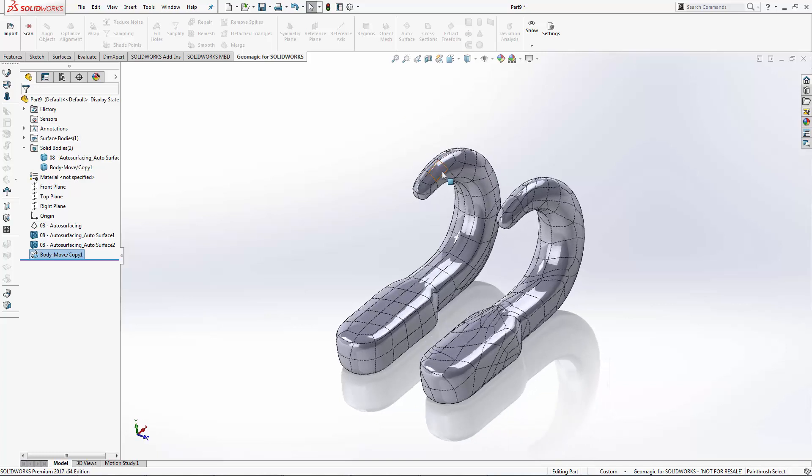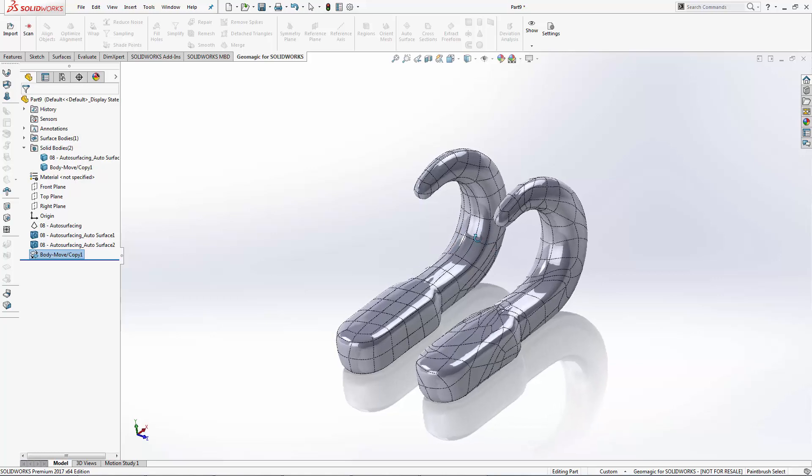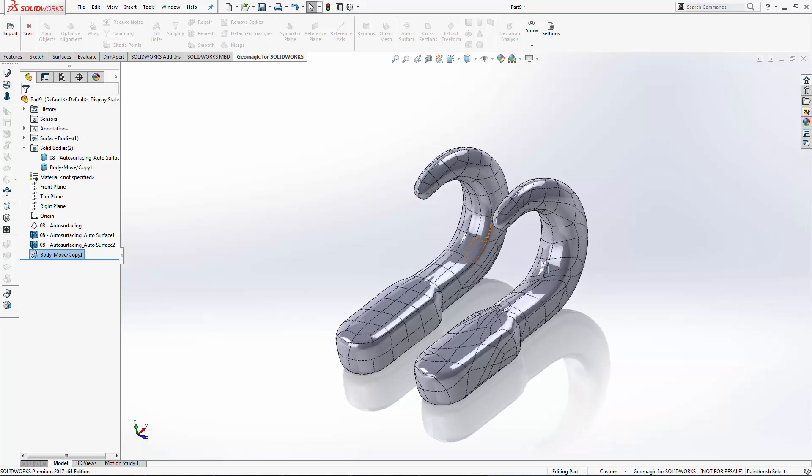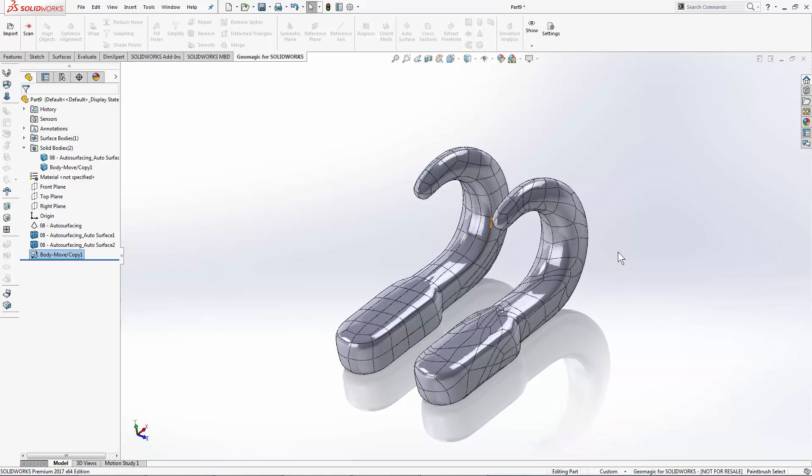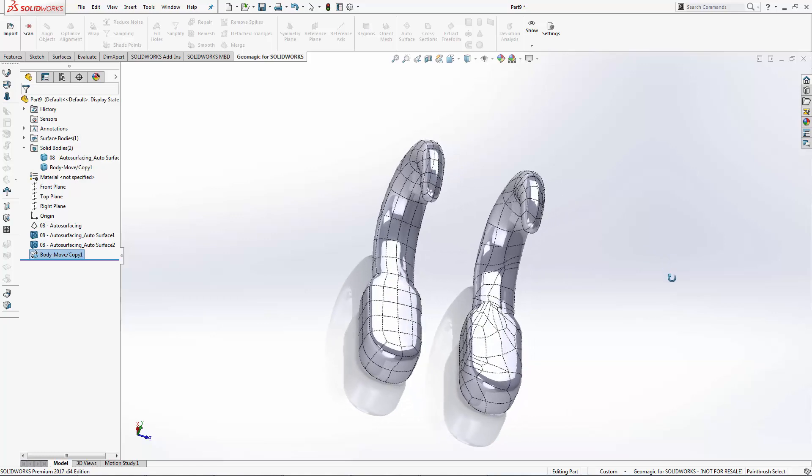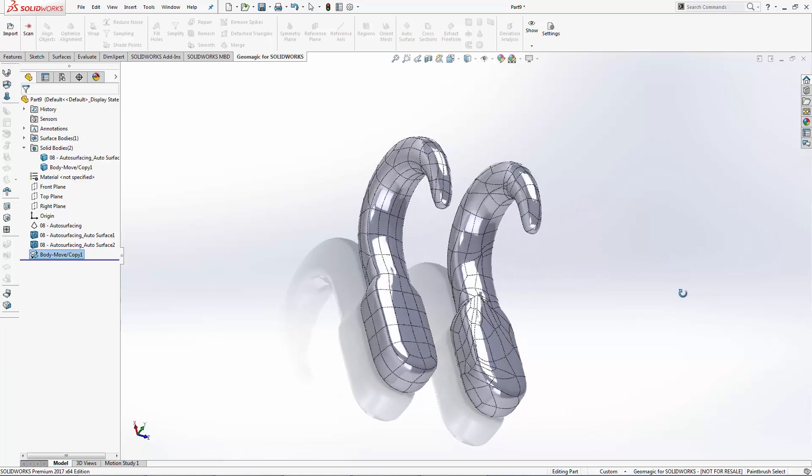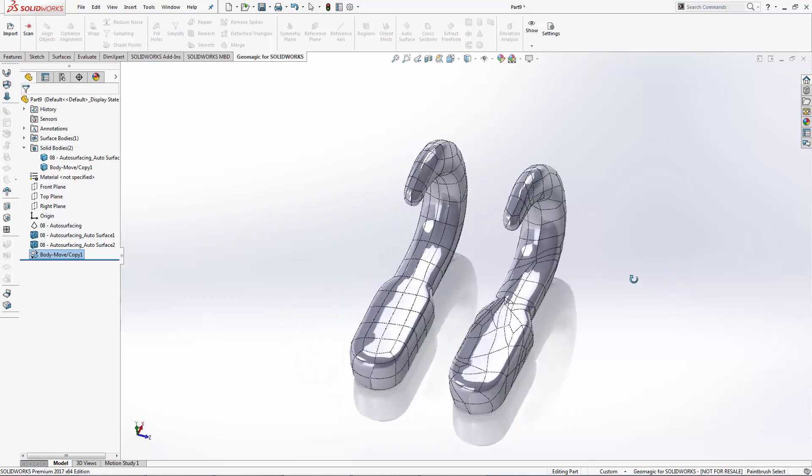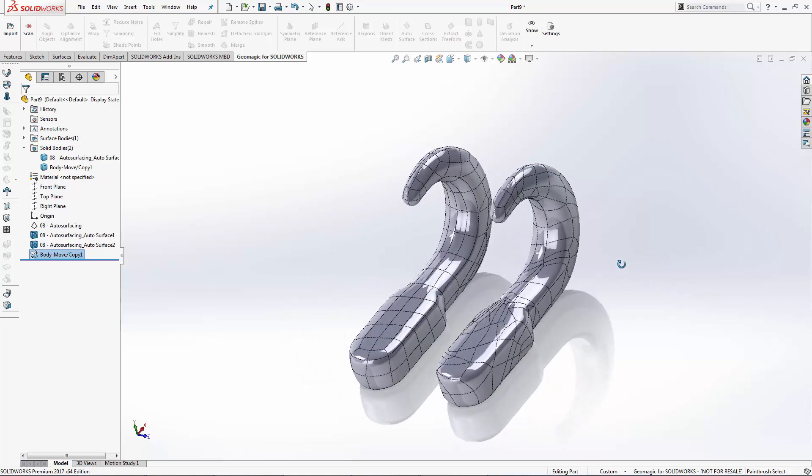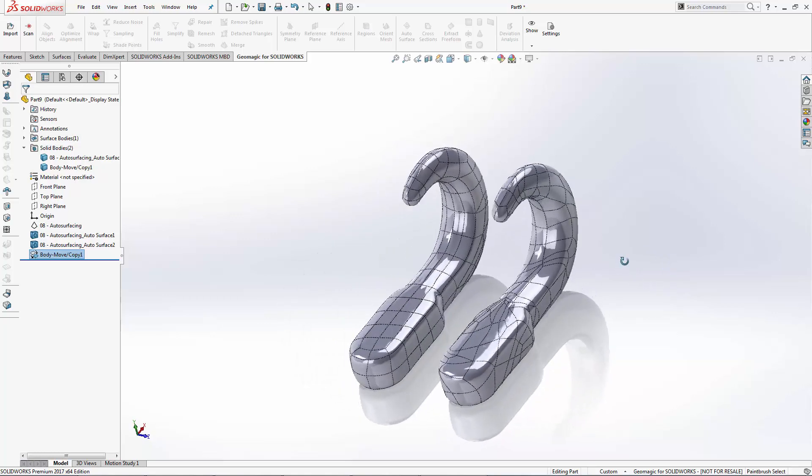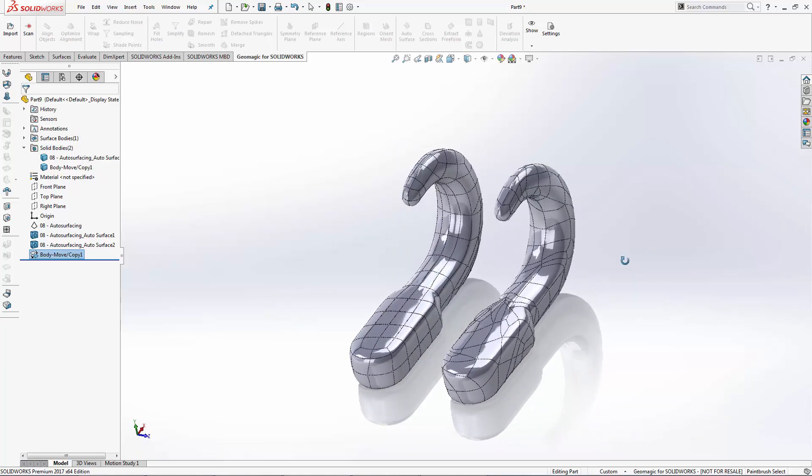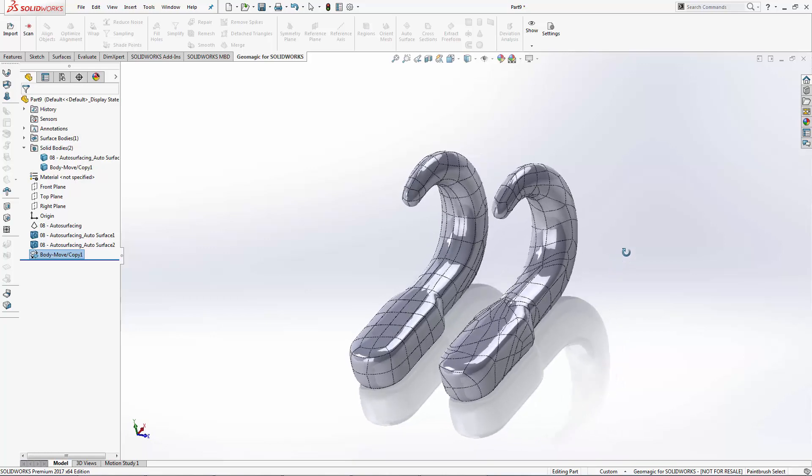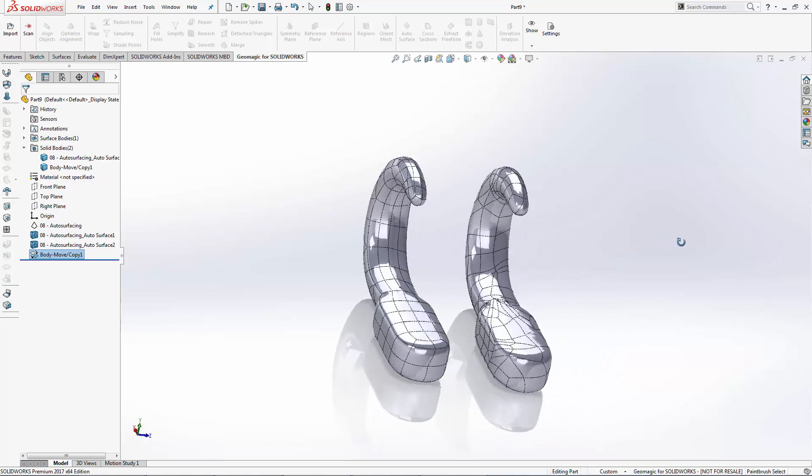The organic method tries to create equal size patches wherever it can. But in this case, it looks like the mechanical method follows the lay of the part a little bit better.